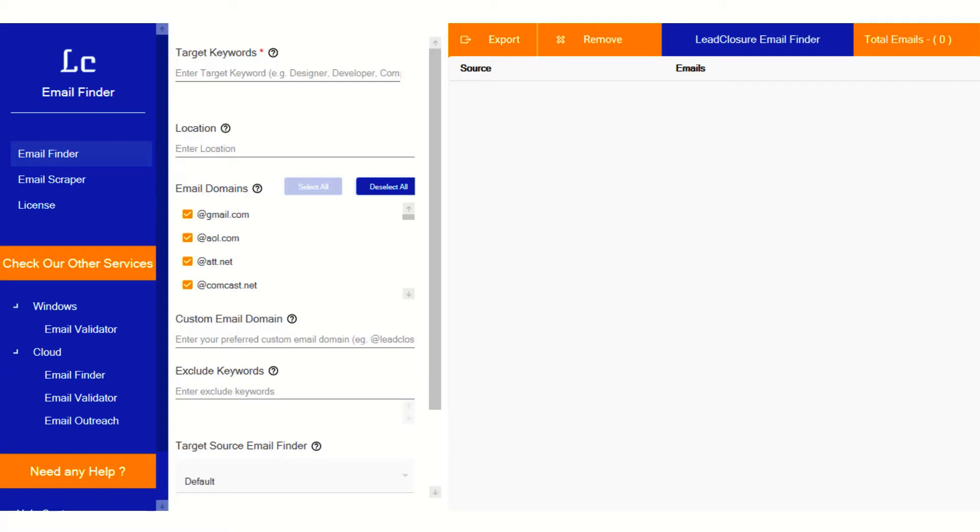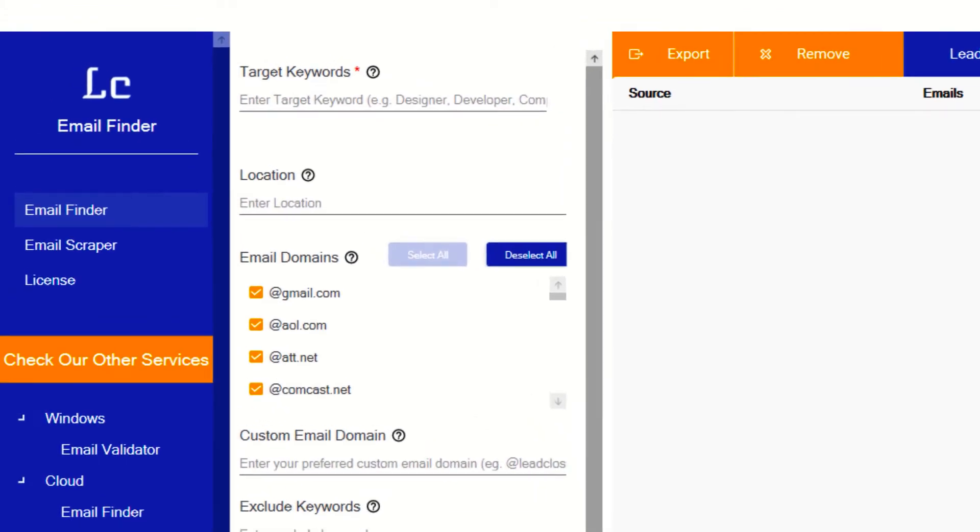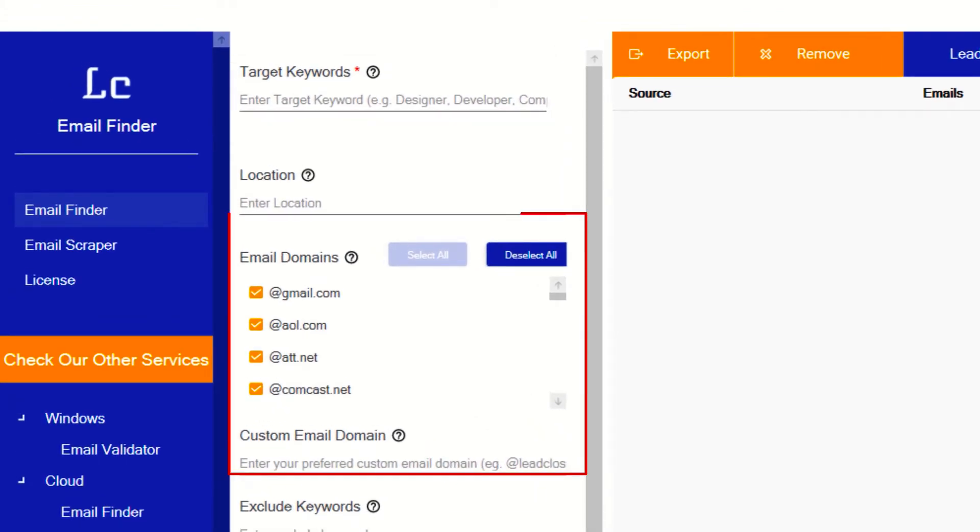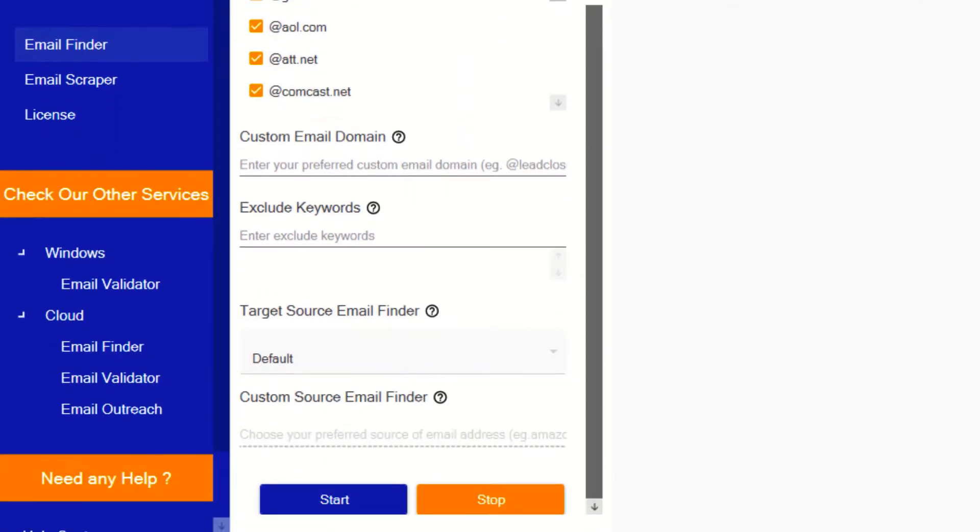Welcome to Lead Closure Email Finder Windows version. Lead Closure makes marketers and sales team life simple. Input your targeted keywords and get targeted emails immediately in one click.